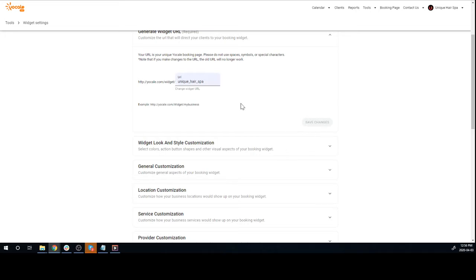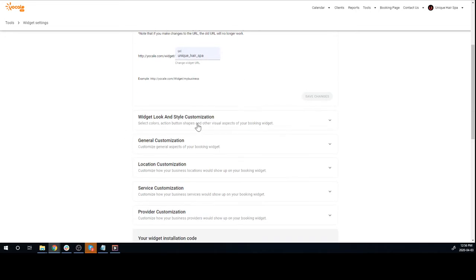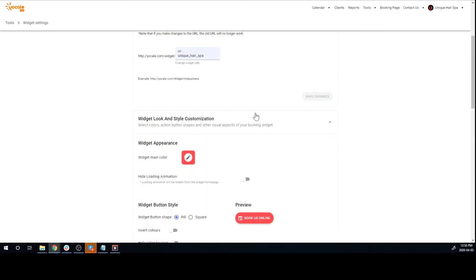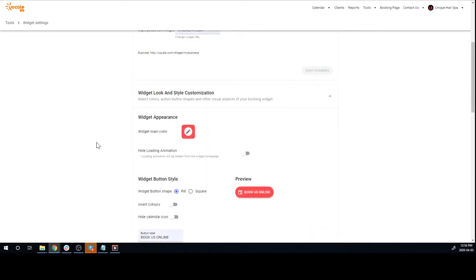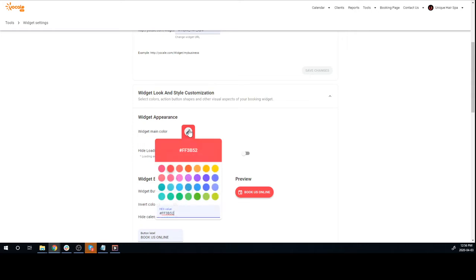Scroll down to Widget Look and Style Customization. There's so many things about the widget that you can customize. For example, you can change the color so that it matches your website, or if you have the color code, make sure you paste it here. That works as well.